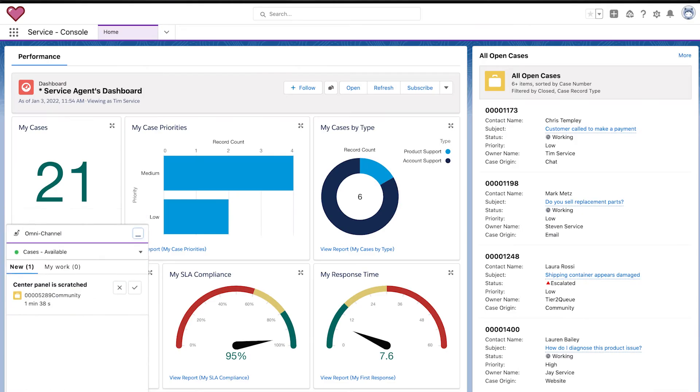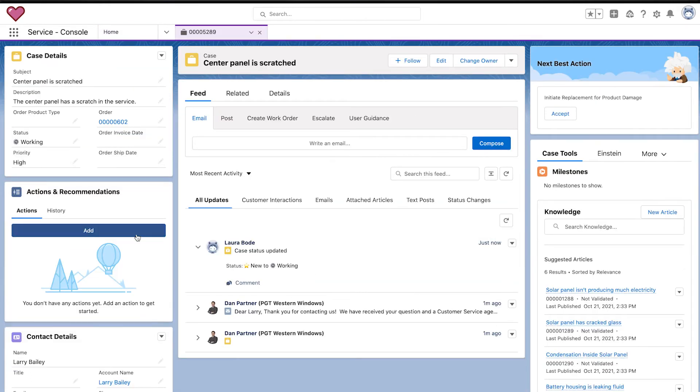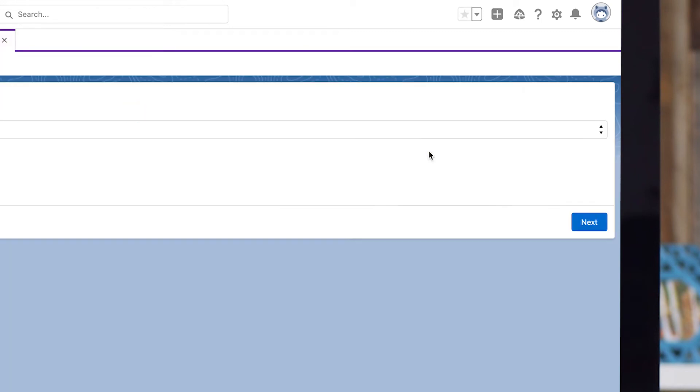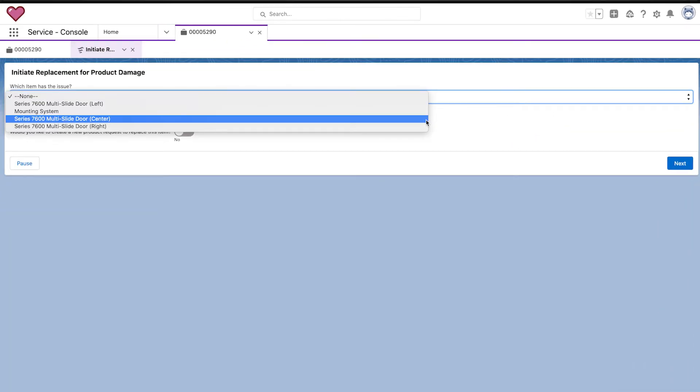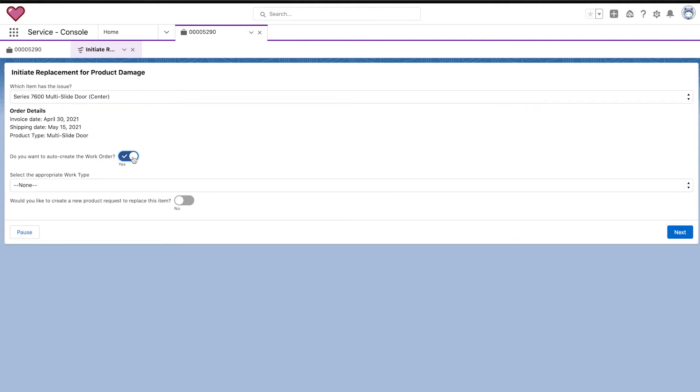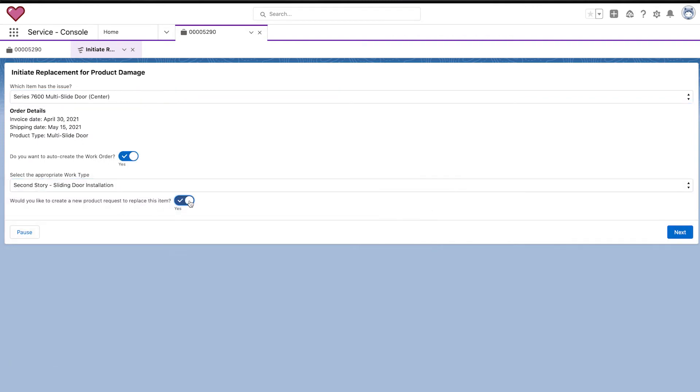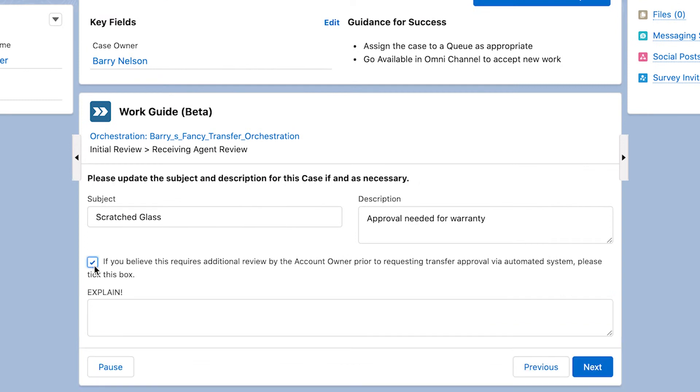When an agent accepts the issue, they have everything they need to begin working on the case immediately. They can take action on AI-powered recommendations and kick off guided workflows that dynamically pull in data from third-party systems and automate manual tasks, as well as send tasks to middle and back-office teams.